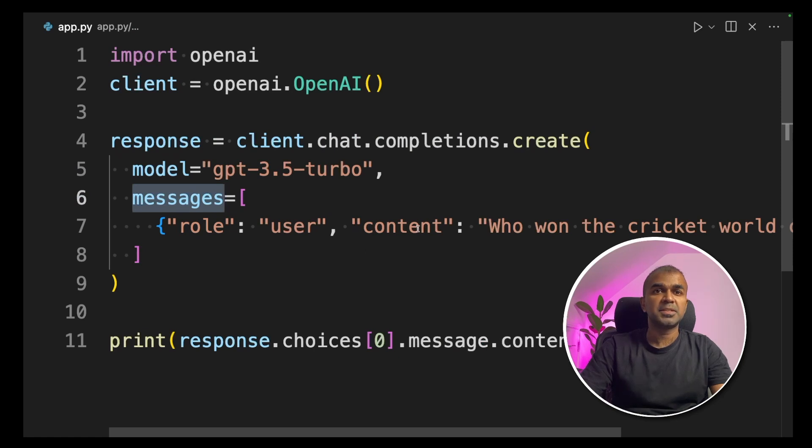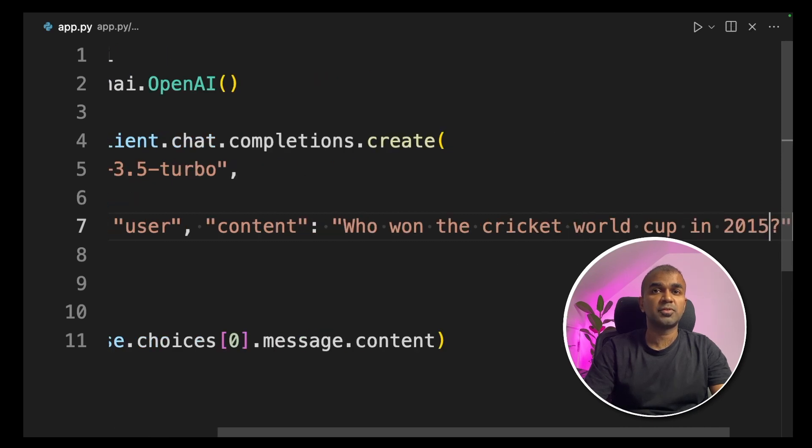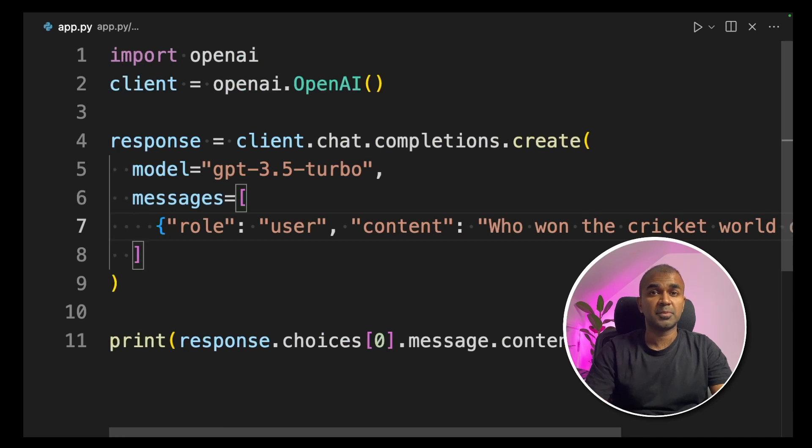In the messages, I'm asking the question to the large language model, who won the cricket world cup in 2015? Let's see what is the response we get from the large language model.